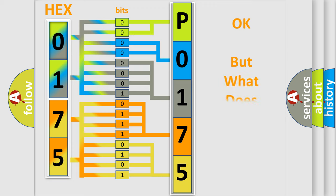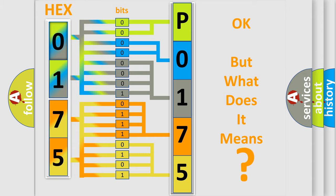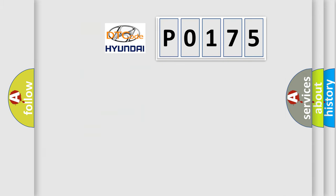The number itself does not make sense to us if we cannot assign information about what it actually expresses. So, what does the diagnostic trouble code P0175 interpret specifically?